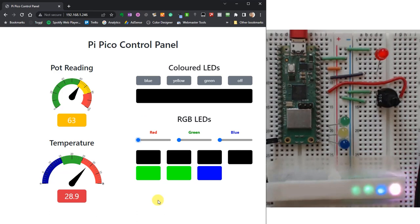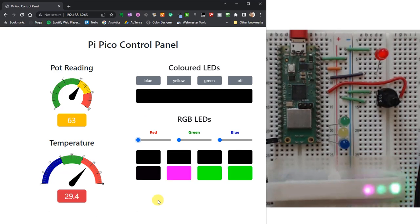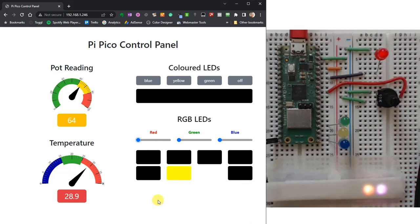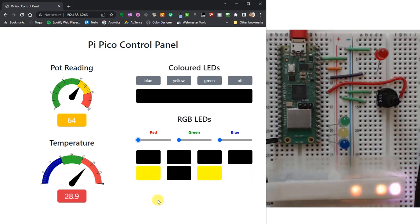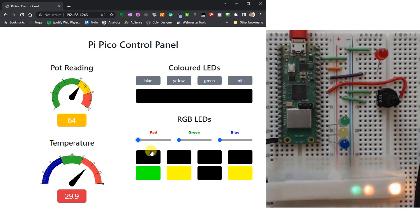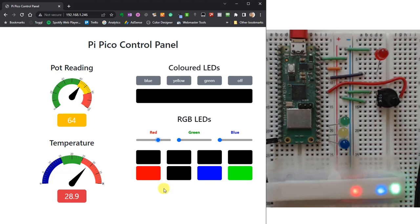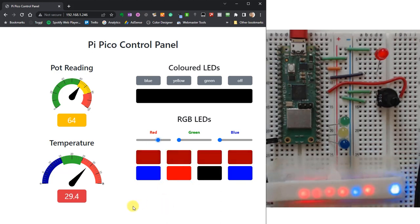With a Wi-Fi enabled microcontroller board you have the opportunity to create some fantastic graphical web-based control panels. These allow you to both monitor and control devices on your MicroPython project.